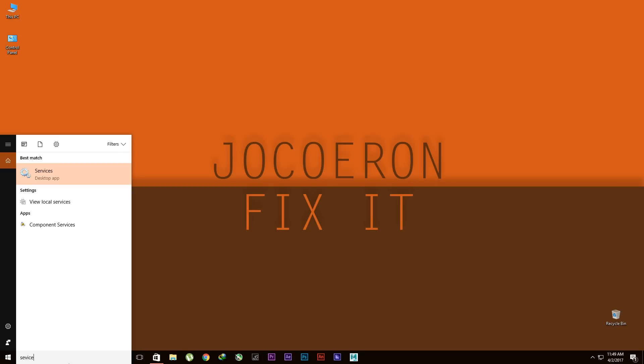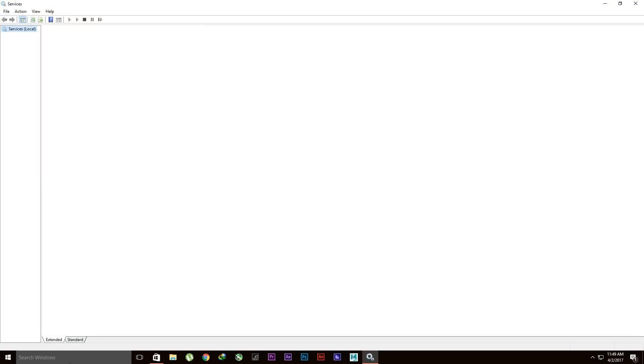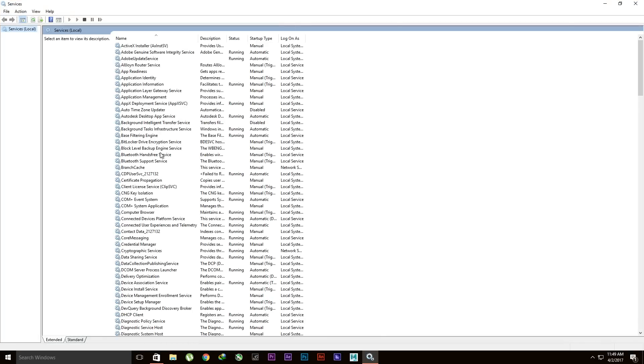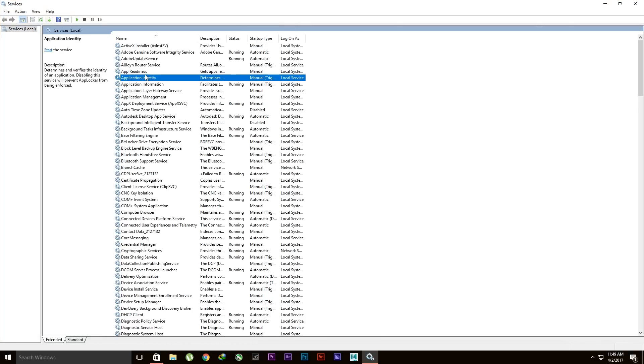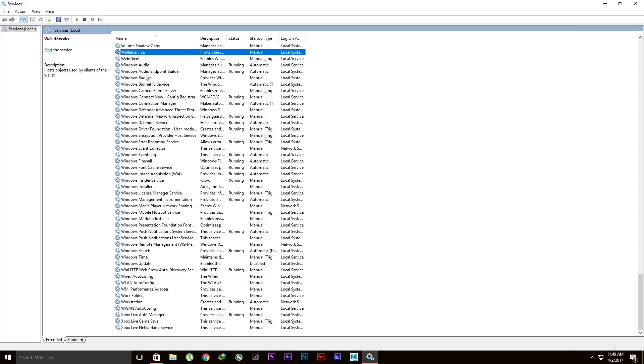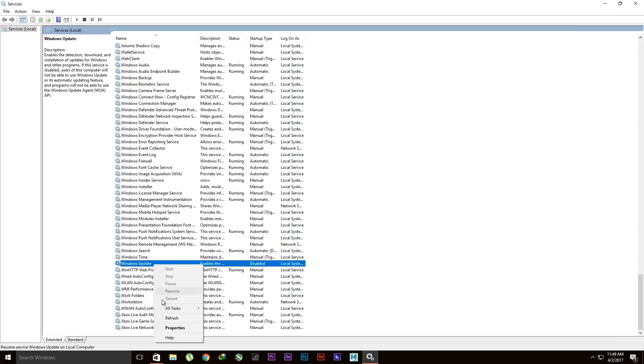Services. Then inside this, guys, find Windows Update. This one right here, Windows Update.